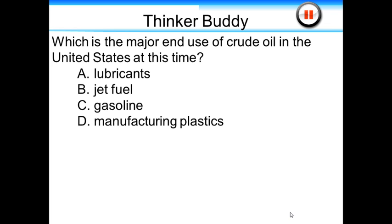ThinkerBuddy question: Which is the major product of crude oil in the United States at this time? A. Lubricants, B. Jet fuel, C. Gasoline, or D. Manufacturing plastics? Well, you know with all that we drive, it's going to be gasoline. We do use a fair amount in plastics, but nothing on the order of what we use for driving.